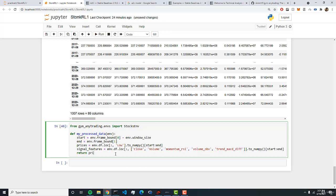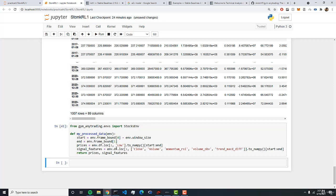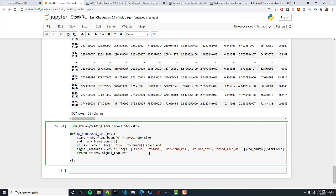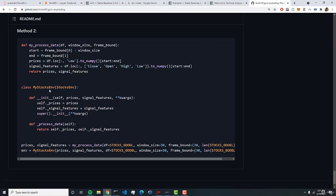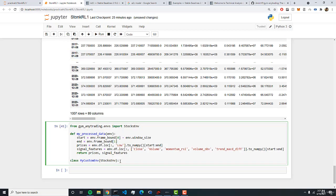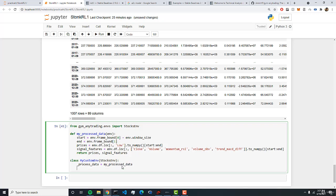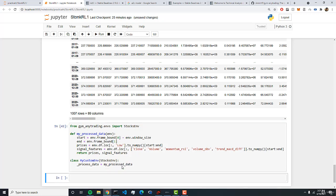And then we can simply just return prices and signal features. Just like that. And so we can return that. And so now we've processed our data and so now we need to connect it to our environment. So we can create a class and this class will inherit from our stocks env class. So we can do my custom env and we're going to pass in or inherit from stocks env which is part of the gym any trading class which allows you to build gyms. But we're just going to add on to this gym. And here we can do a process data equals my processed data. And just like that we've created our environment.